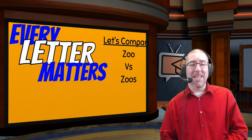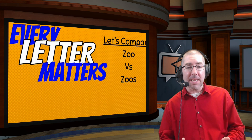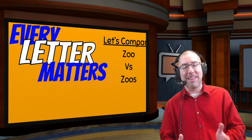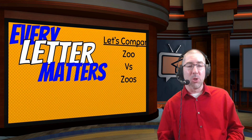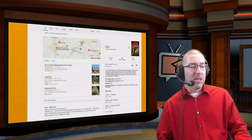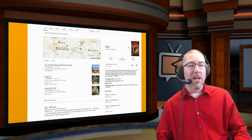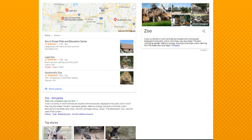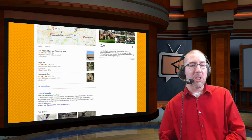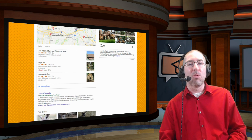Even though students just learned that every word makes a difference, it's also good to show them that every letter makes a difference. I ask them, 'Does one letter make a difference?' Some will think no. So I show them the difference between 'zoo' and 'zoos.' When you type 'zoo,' you get information about the TV show Zoo, plus some nearby zoos. When you type 'zoos,' the TV show is completely gone, and now you see just information about the animal — including relevant news articles that didn't appear with just 'zoo.'